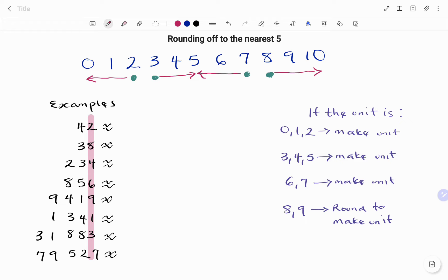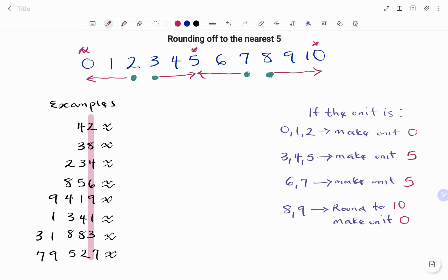In summary: if your units digit is zero, one, or two, you make the unit zero. If it's three, four, or five, you make the unit five. If it's six or seven, you also make the unit five. However, if it's eight or nine, you round to ten — make the unit zero and add one to your tens place.